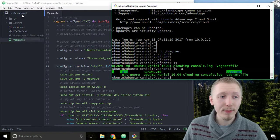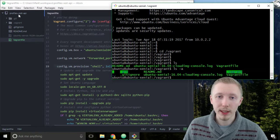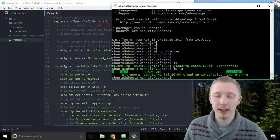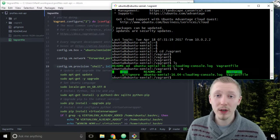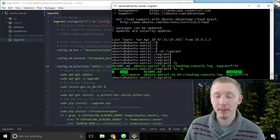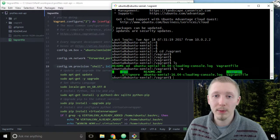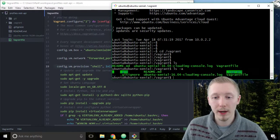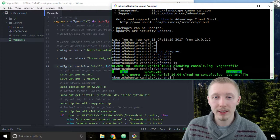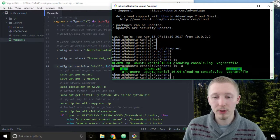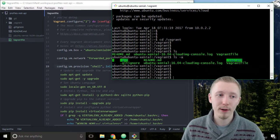So any file that we change here in our project will automatically synchronize to our server. This is really useful when working with projects because it means we don't need to customize all of our files and work on our project using this command line interface. We don't need to use SSH or the terminal to edit our files.